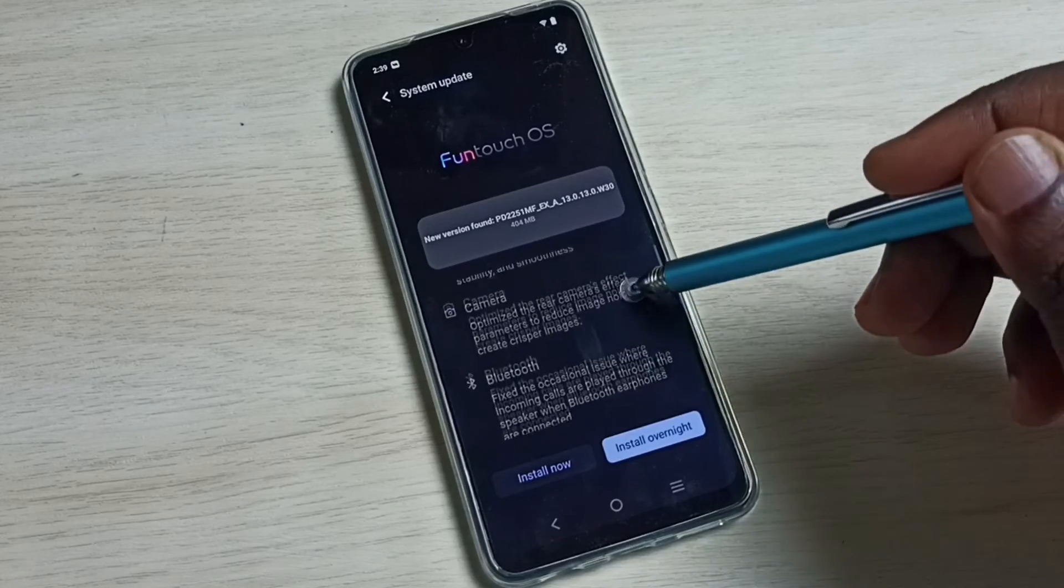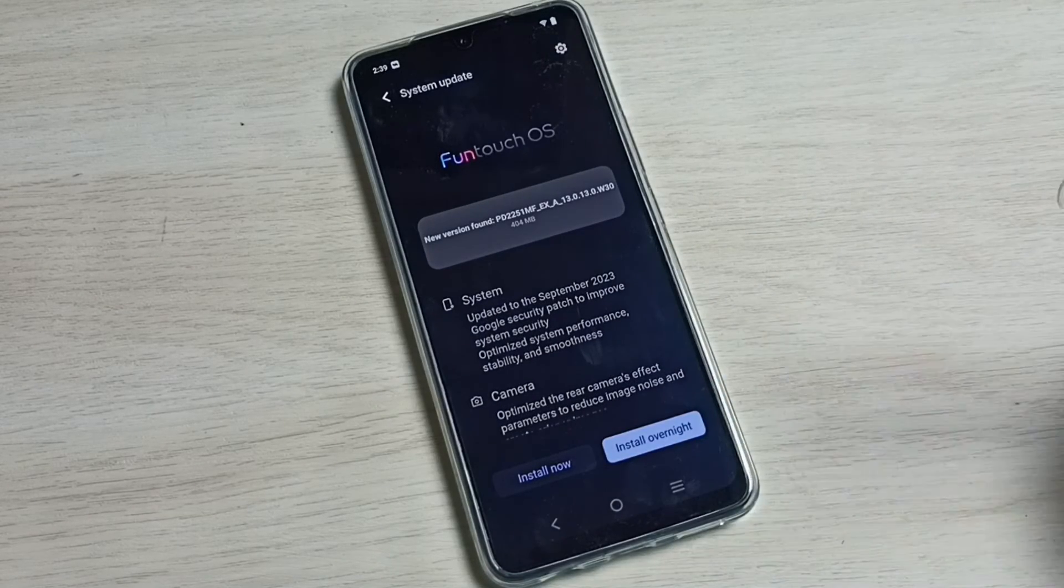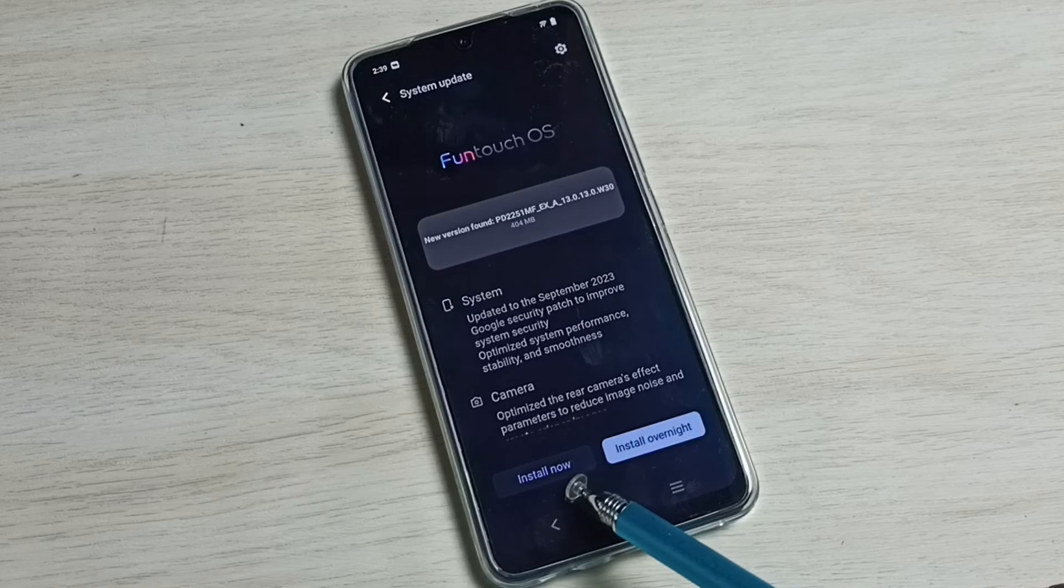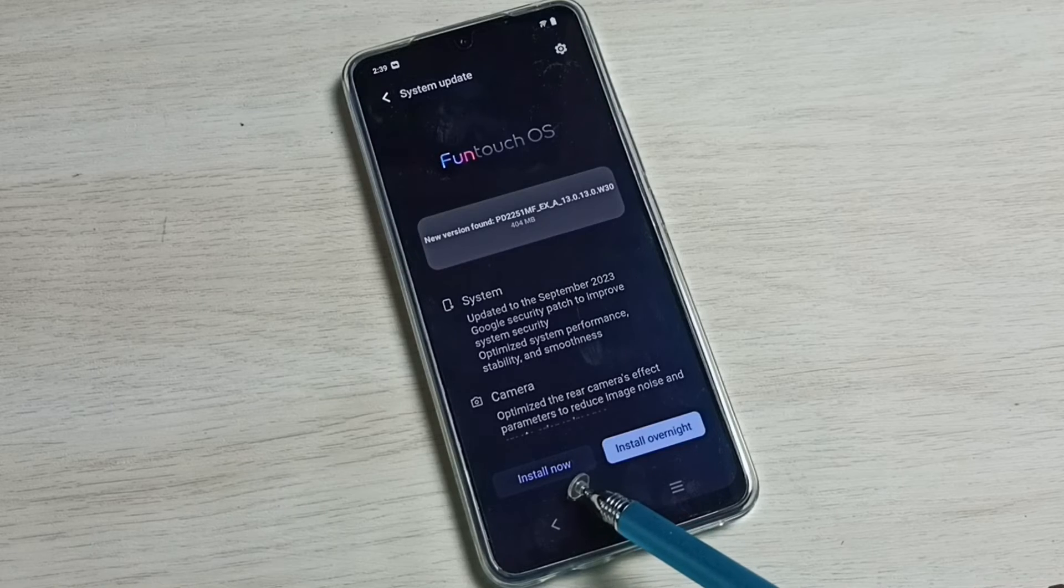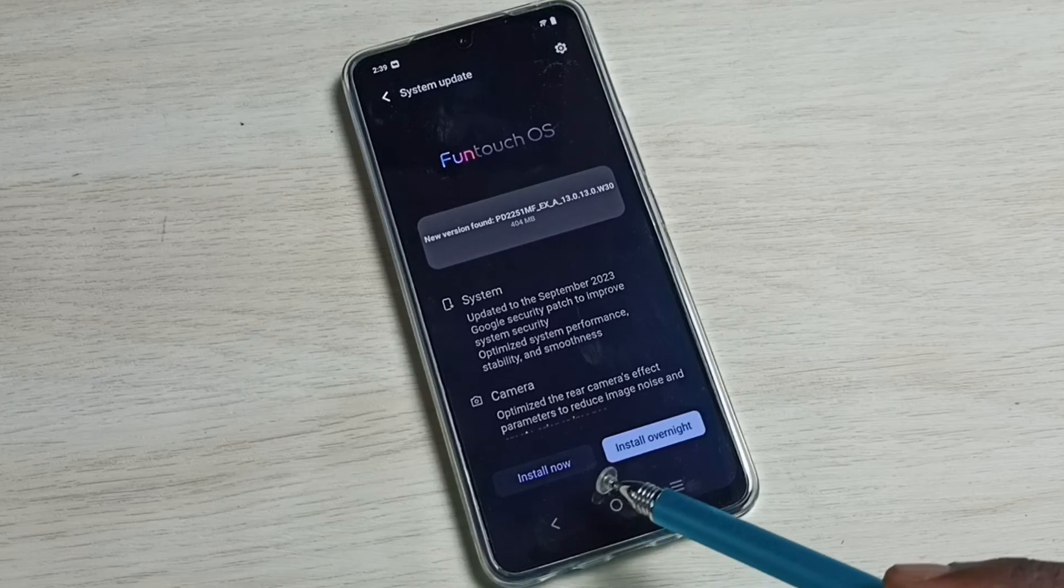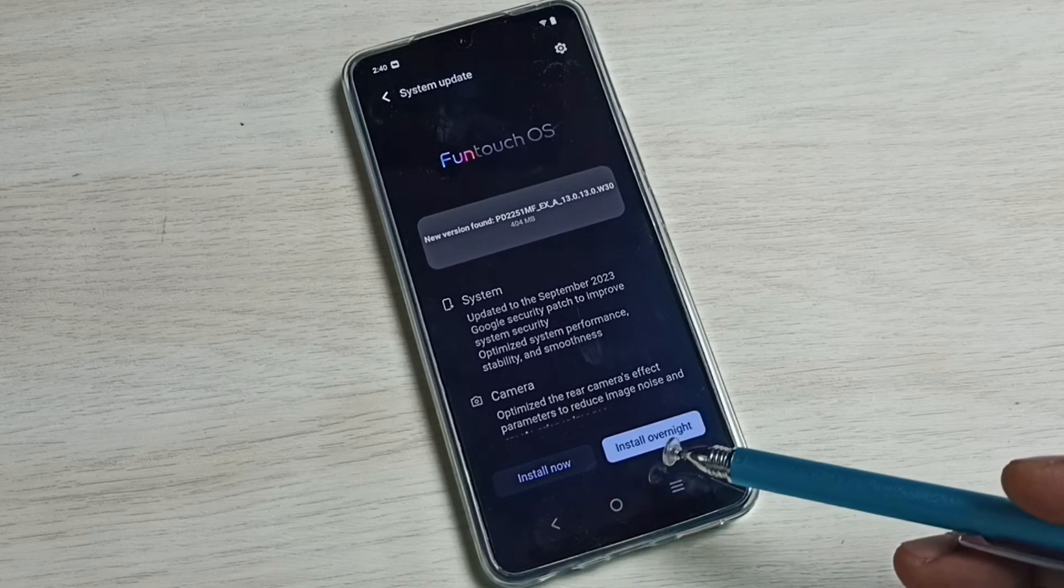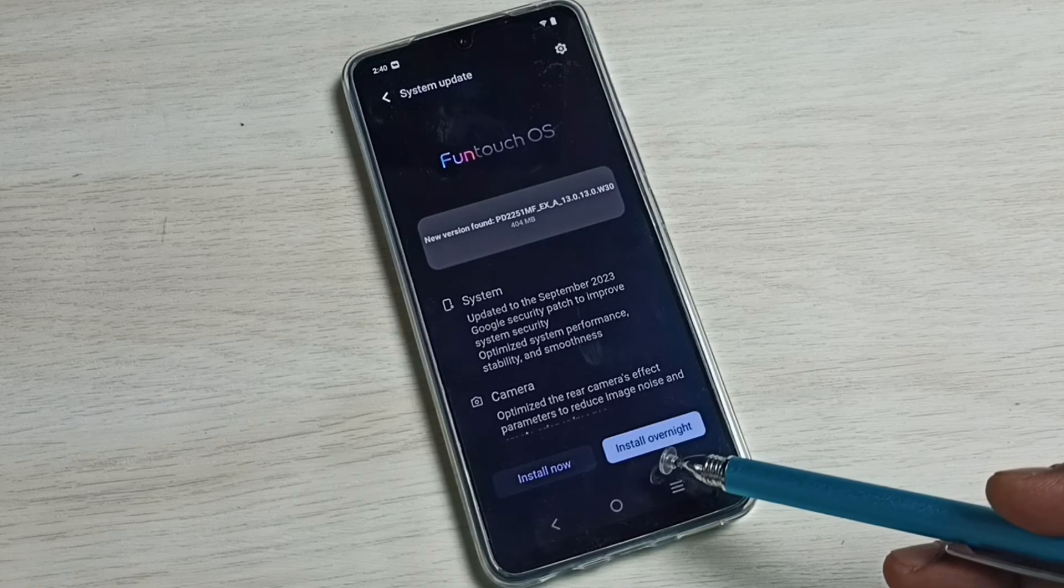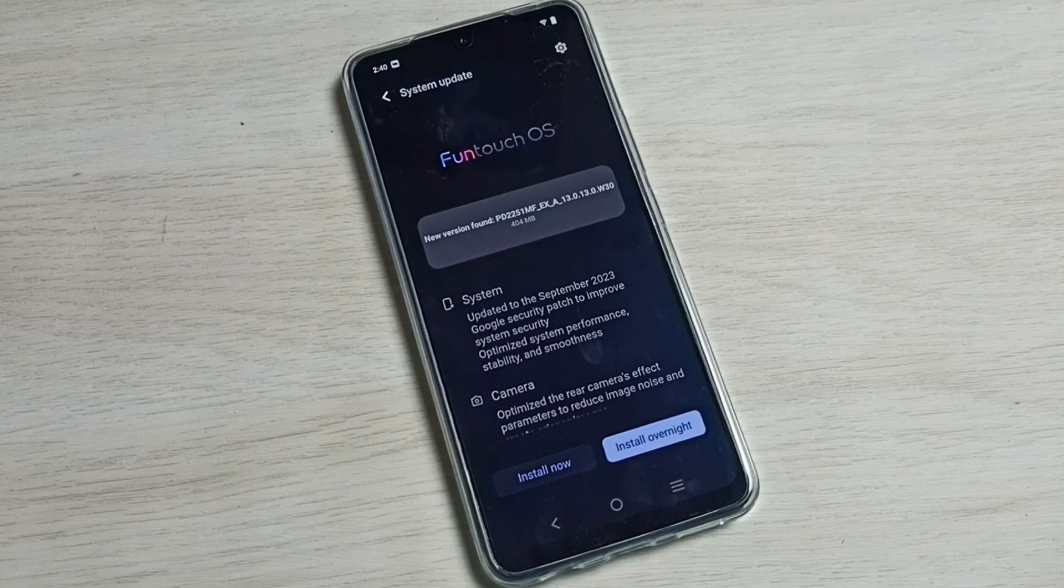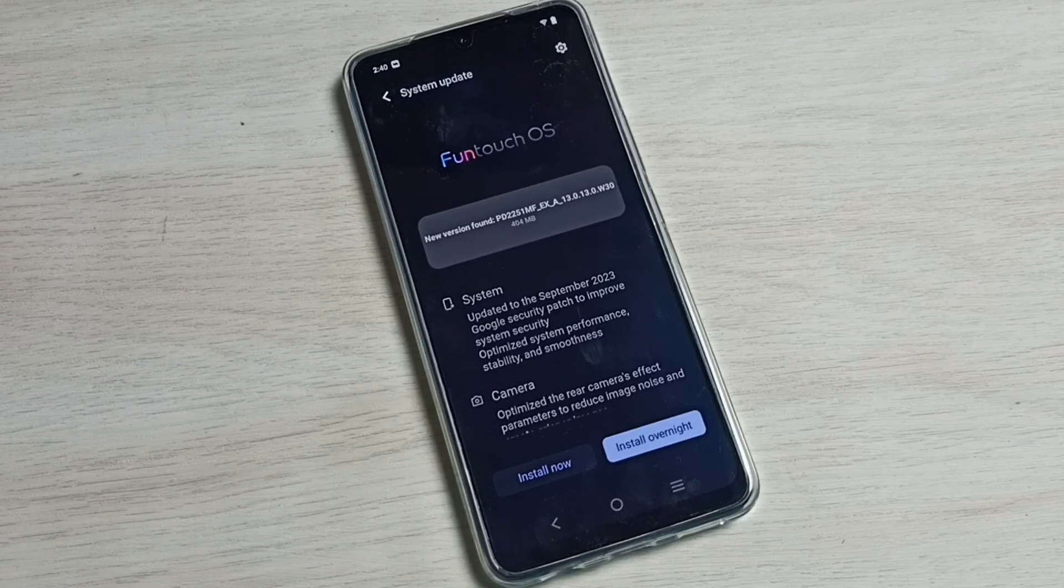Please read it before you trigger the software update. Then here we can see install now button. Tap on this install now button, so it will download and install this software update.